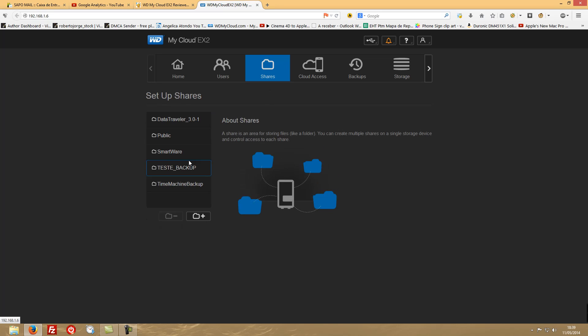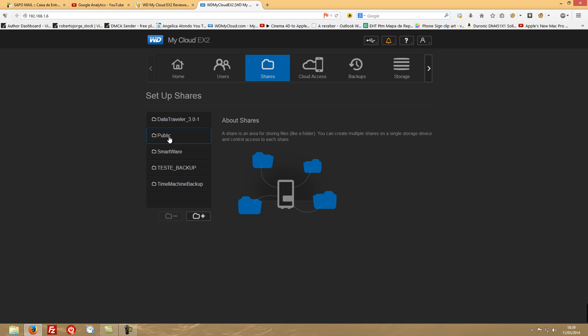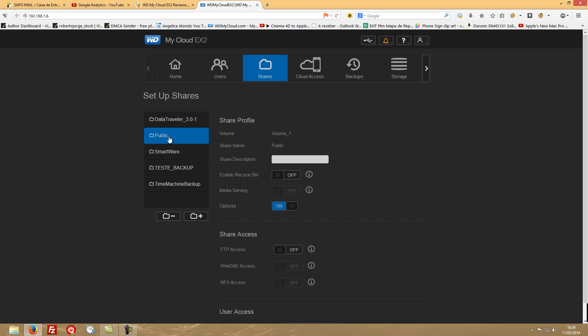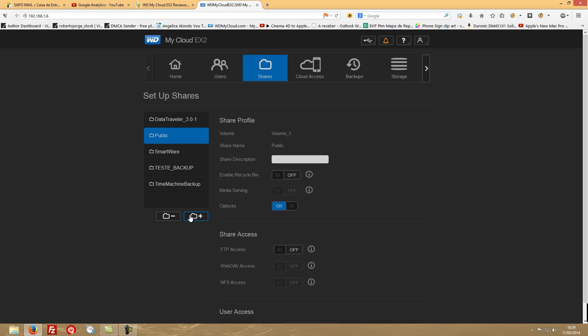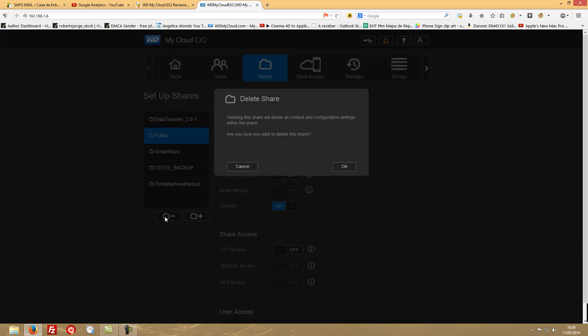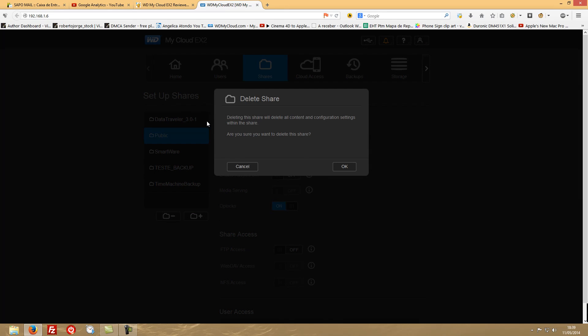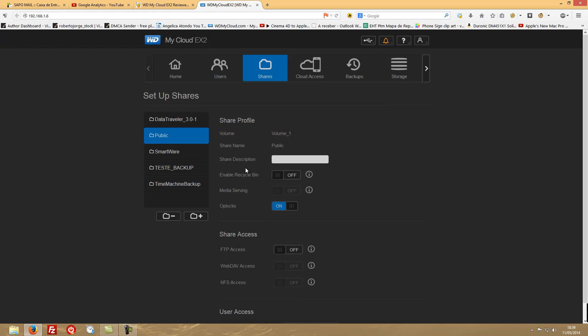And just access those folders that you want, so not everybody is seeing everybody's work. Then we have the Shares, so regarding the shares, it's the folders that you want to create on your device. One really nice thing is that in this model here we can delete the public folder.